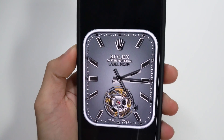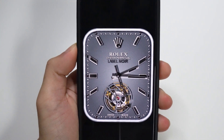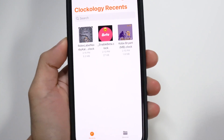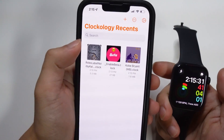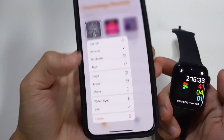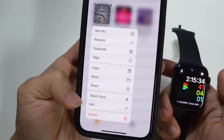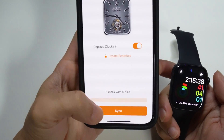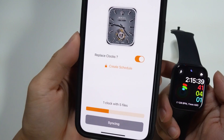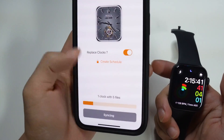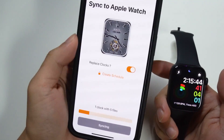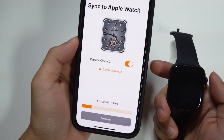Once the download is finished, go back to your Clockology application and the watch face will appear. Here's a little preview of what it will look like on your Apple Watch. To sync it to your watch, tap and hold on it — you'll get a new option called 'Watch Sync.' You can also set it to Repeat Clocks, then tap Sync. It may take a while depending on the watch face, so give it a couple of seconds.